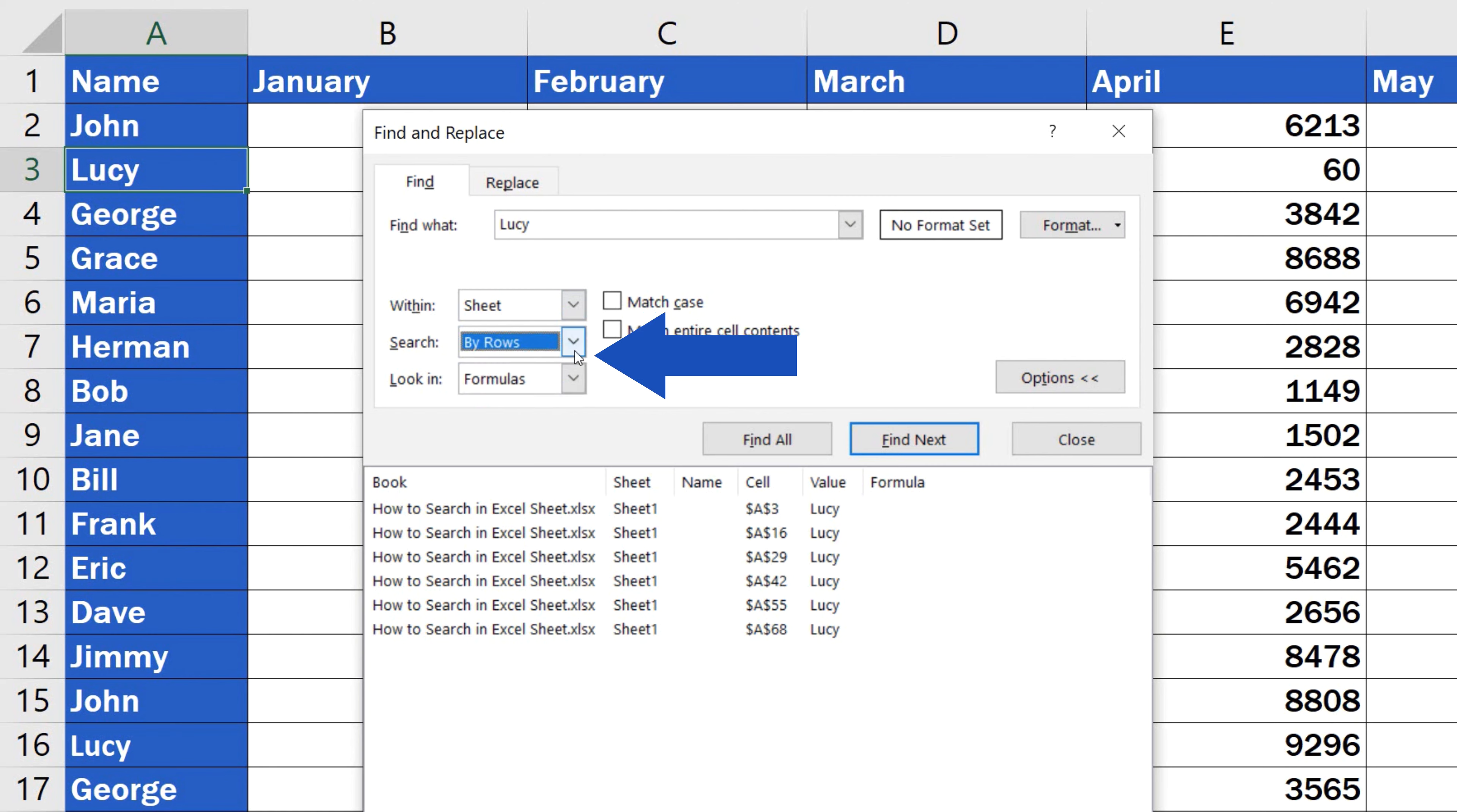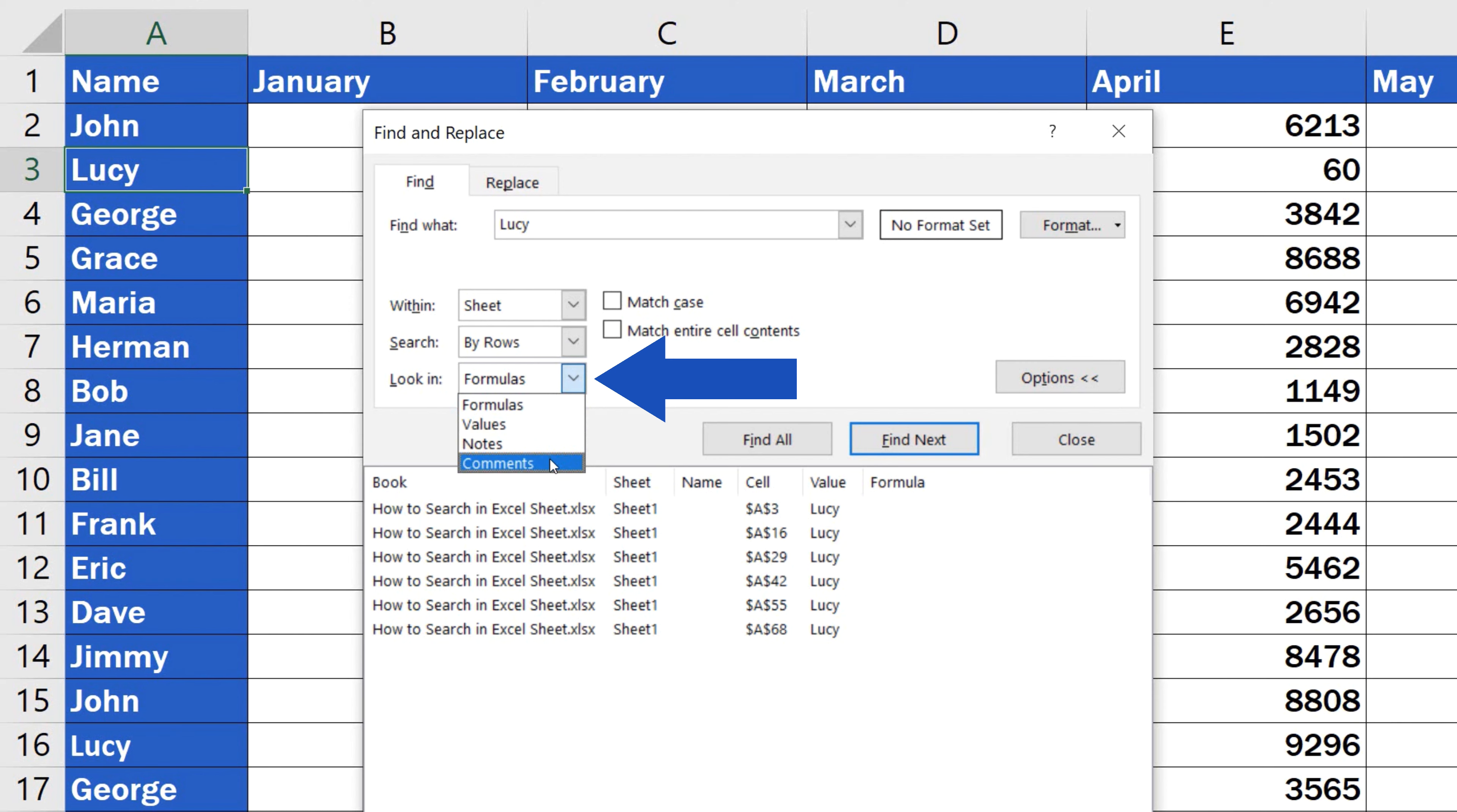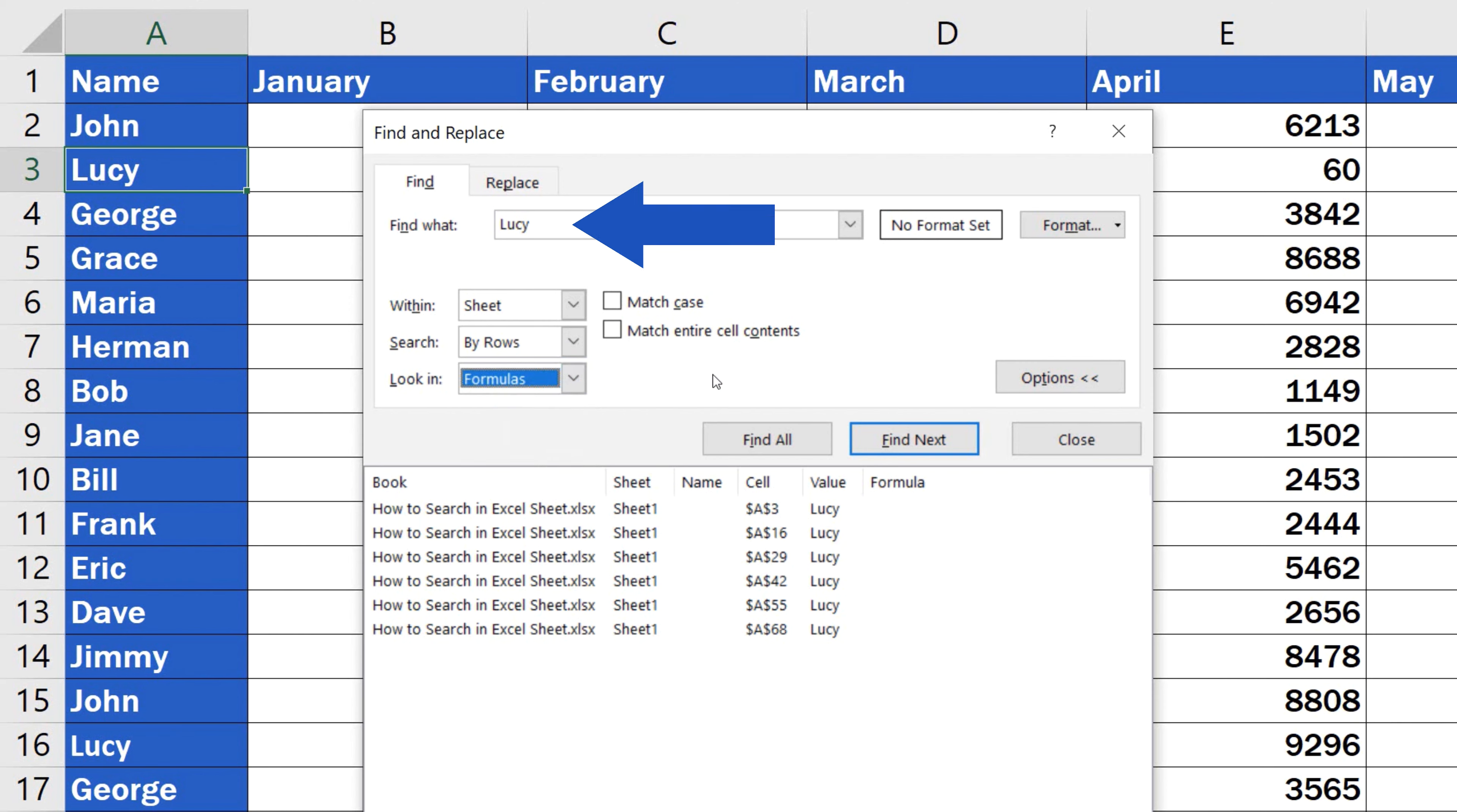Or you can also set whether you want to search only in formulas, values, notes or comments. Let's say we want to find where within the sheet is the function Sum.